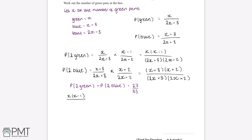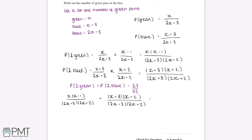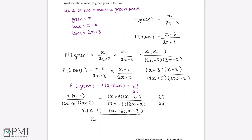So the equation is: x(x minus 1) divided by (2x plus 3)(2x plus 2), plus (x plus 3)(x plus 2) divided by (2x plus 3)(2x plus 2), equals 27 over 55. Since the fractions share the same denominator, we add the numerators to get x(x minus 1) plus (x plus 3)(x plus 2), all divided by (2x plus 3)(2x plus 2), equal to 27 over 55.